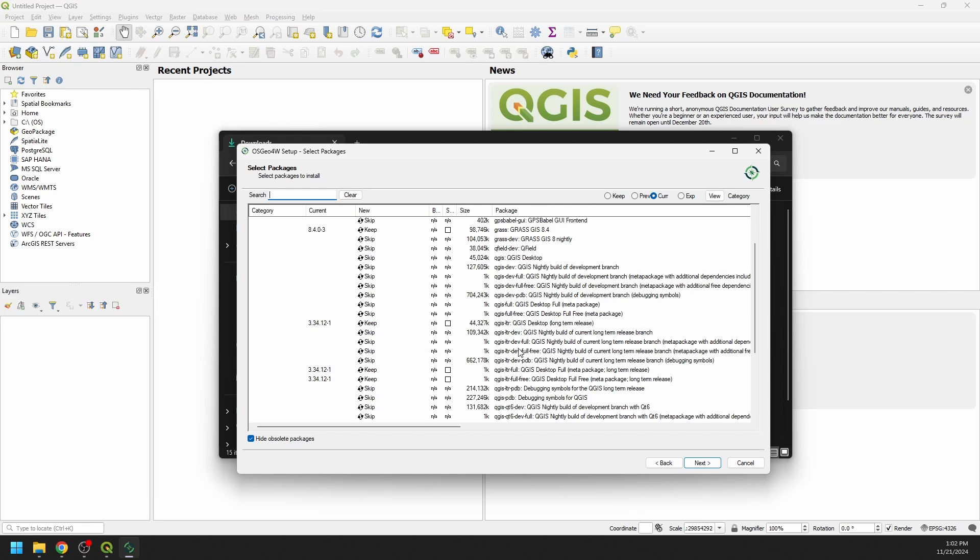Let's say that I wanted to install QGIS full and not the LTR or QGIS desktop here. I could just come over here and click on this and get version 3.4.0. And if I click next, it's going to install that alongside the LTR. I'm going to skip that.